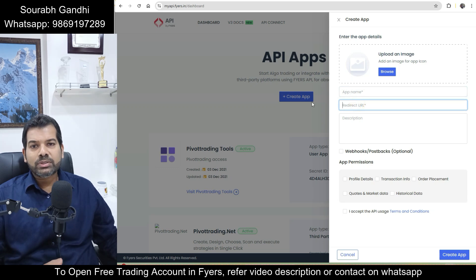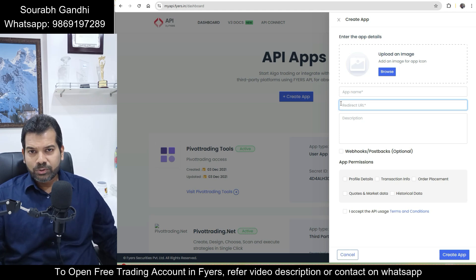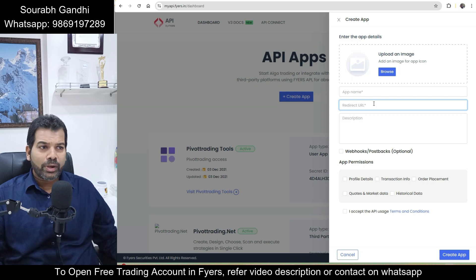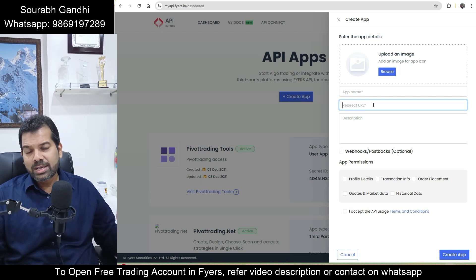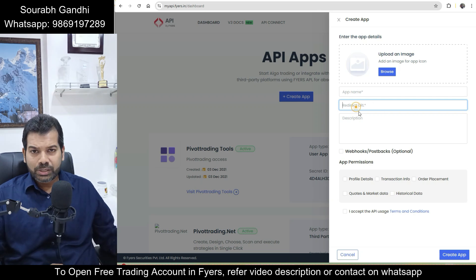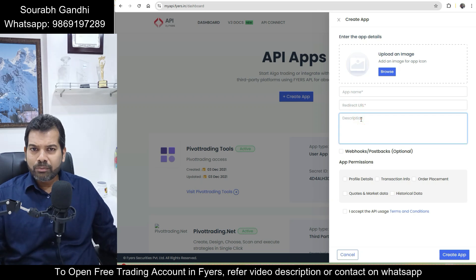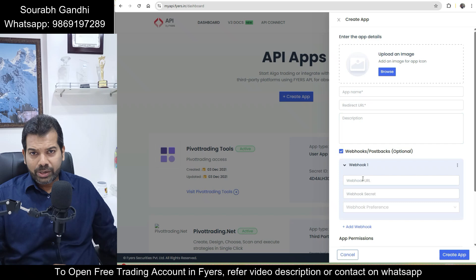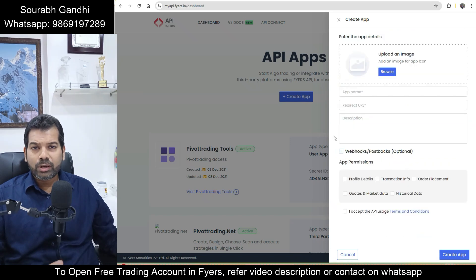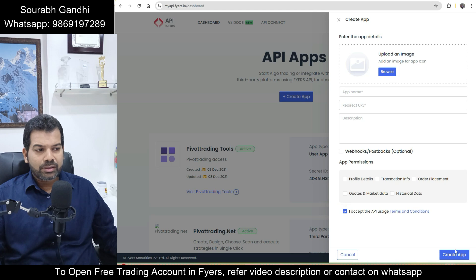For the redirect URL, if you have your own server or are using a third-party application, you need to provide a redirect URL where, after your login credentials are successfully authenticated, the tokens will be forwarded. If you're using a third-party algo product, ask that provider to give you their redirect URL. The description field can be filled as per your convenience. If you're working on web hooks for real-time updates or live order updates every few seconds, you can enable web hooks and provide your web hook URL.